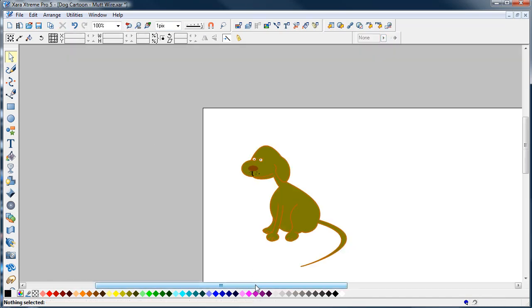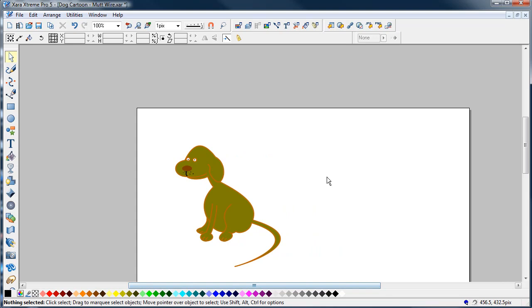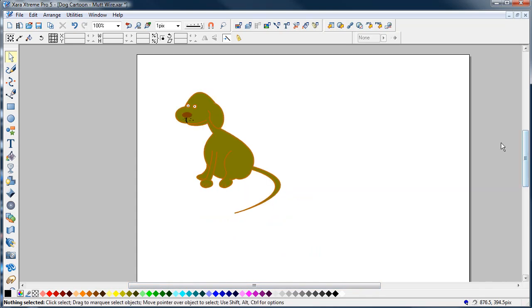That's a quick way of filling in a load of shapes, a load of lines that haven't actually joined up. That's a way to get it all together. Okay, cheerio.